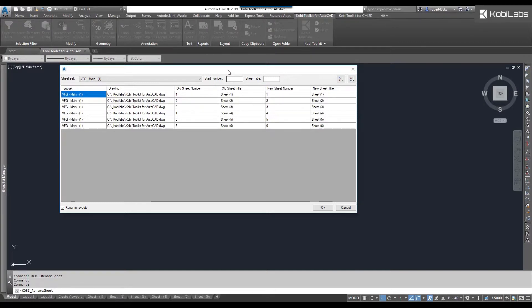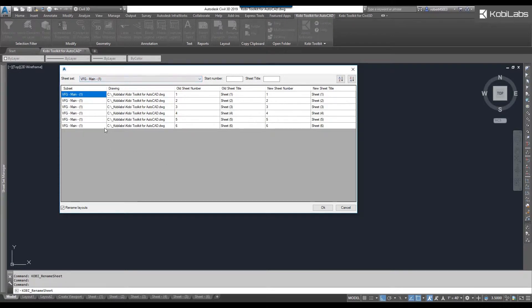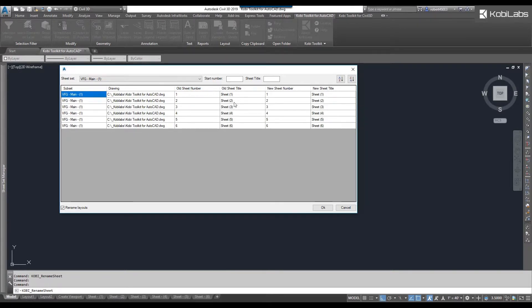Rename sheets dialog box comes up so you can see your sheet set here. I've only got one in here. You've got your subsets, the drawing it's located in, the old sheet number, the old sheet title. Here we have the new sheet number and the new sheet title.